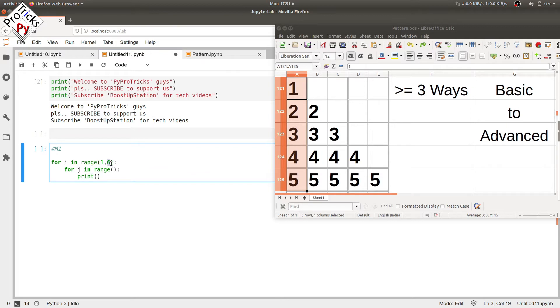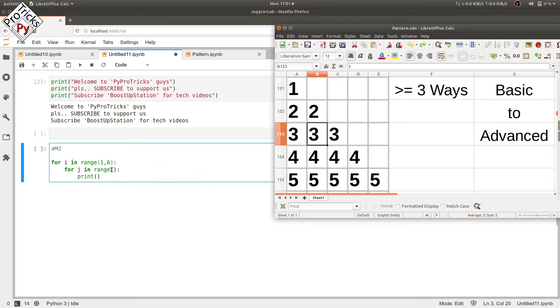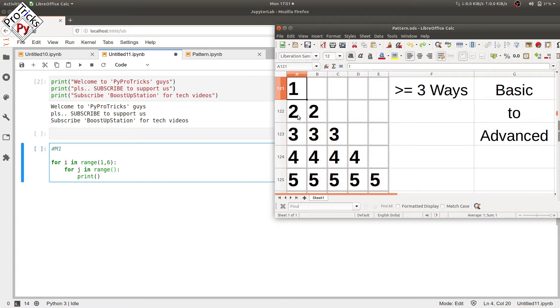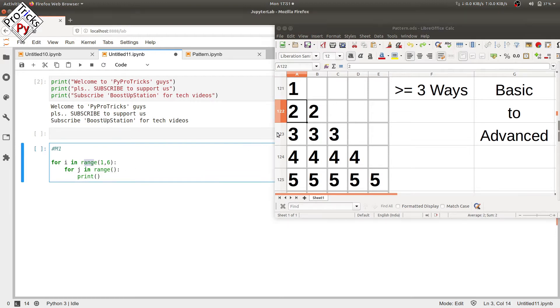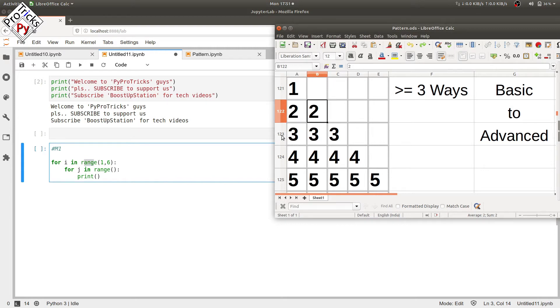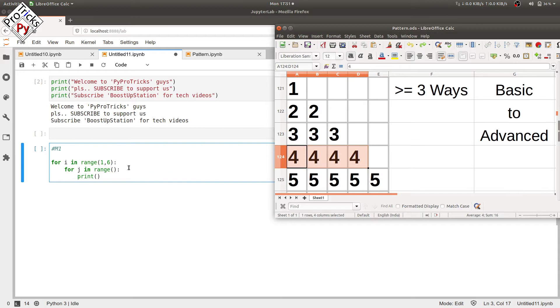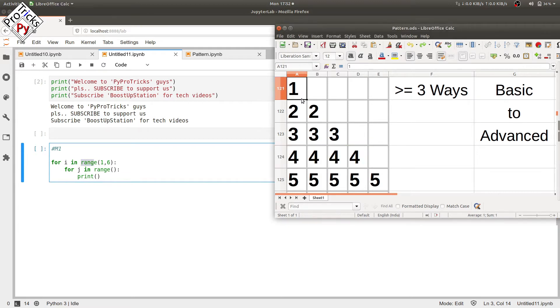The loop will run from one to five. For the inner loop, we have to get the relationship between the rows and columns. First row, we print only once. In the second row, when I is equal to two, we print two values. Third row, print three values. Fourth row, print four values when I equals four. So you see the relationship: the number of the row equals how many times it prints in the columns.